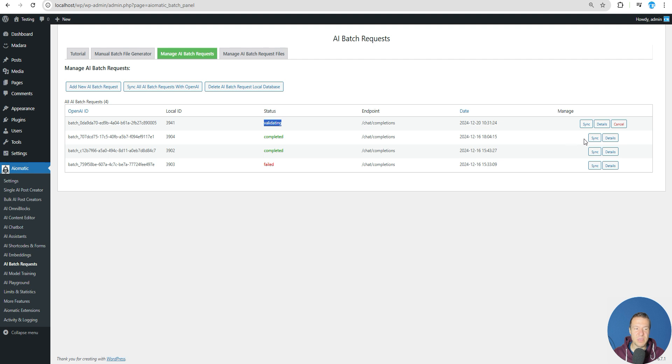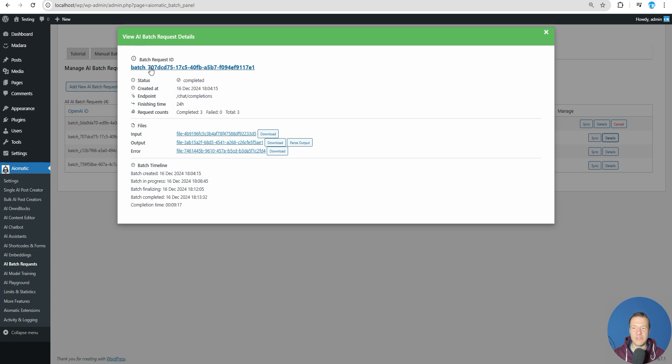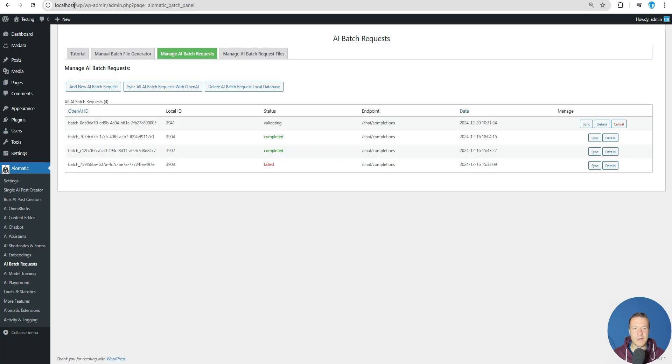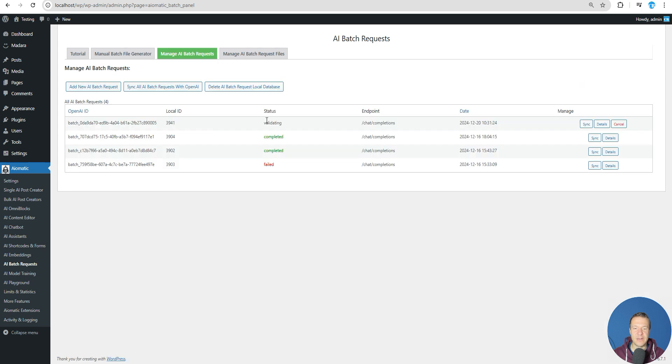You can parse output, you can download input, output, and error file if there is one. Keep in mind if you submit incorrect JSONL files, they will generate an error file for you. Let's refresh a final time and it is still validating. Because of this, I close here the video. This is how you will be able to use the AI batch requests feature of the plugin in the latest plugin update.